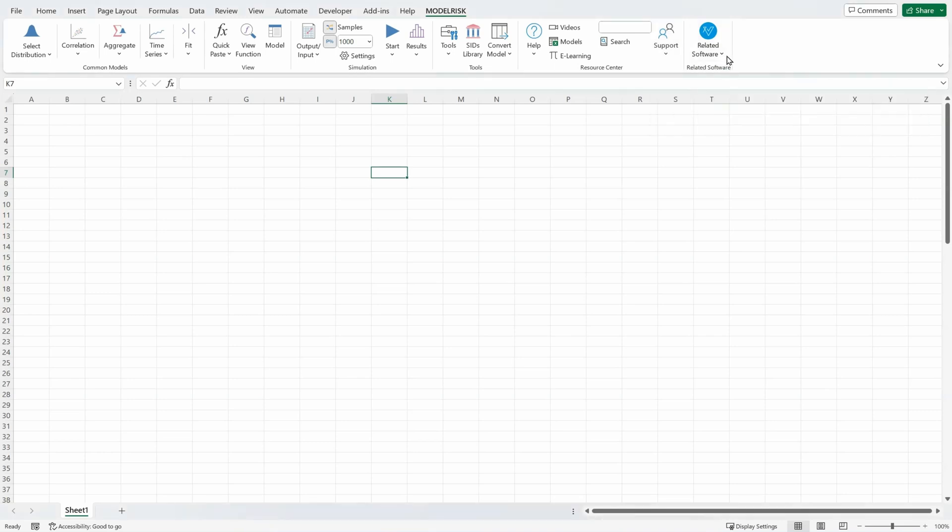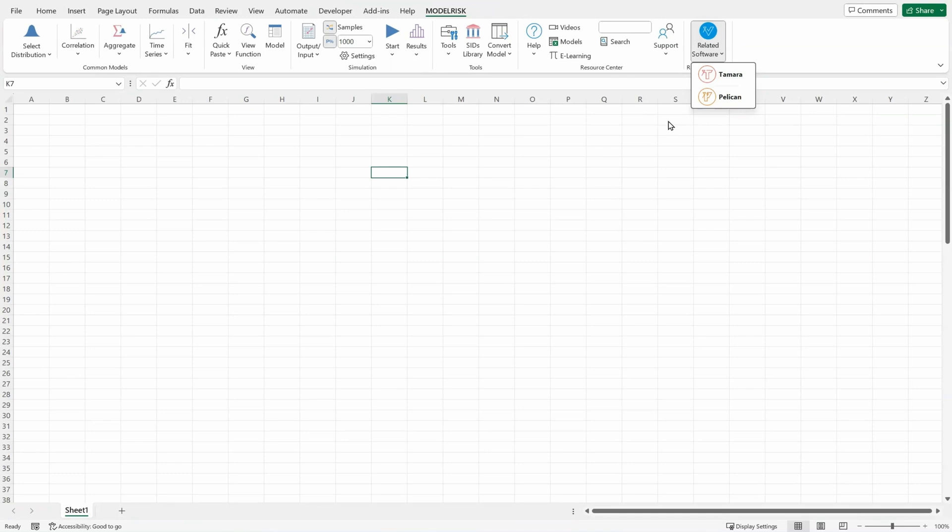Finally, in the related software section, you can learn more about the Tamara and Pelican risk analysis software products from Vose Software.